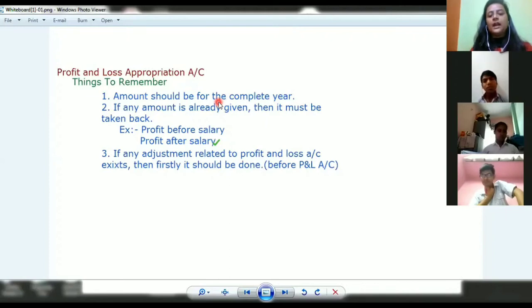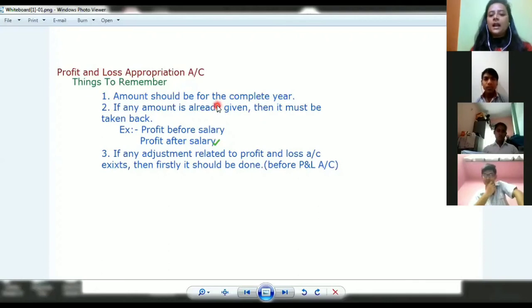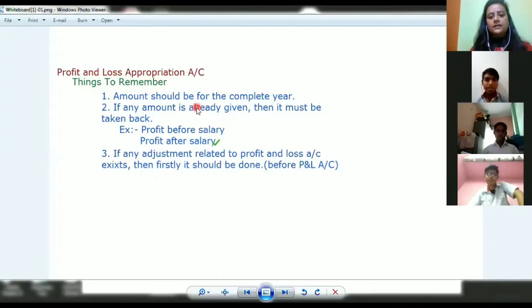You have to calculate accordingly and add the total amount for the full year into the profit and loss appropriation account.